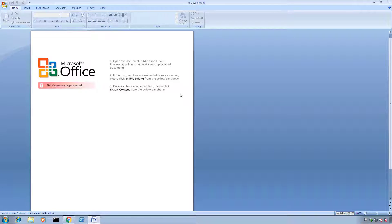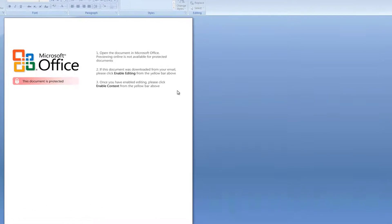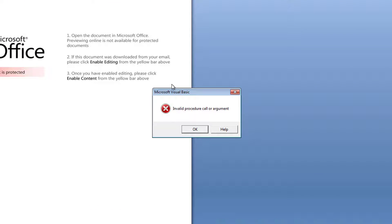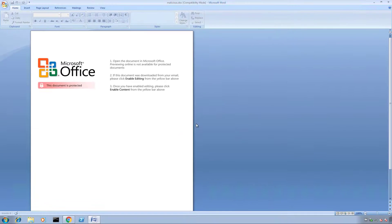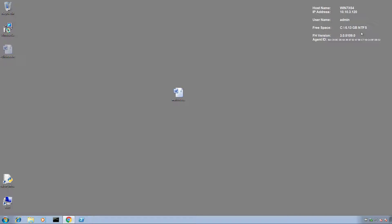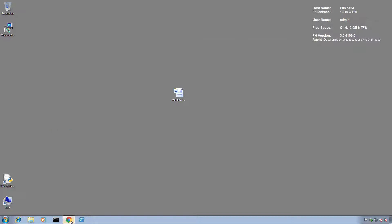But instead of getting infected with the malware, I see an error message that shows that the execution of a script has failed. The reason for that is that my system was protected by Falcon Host and the malicious PowerShell script never got to the execution of its payload.